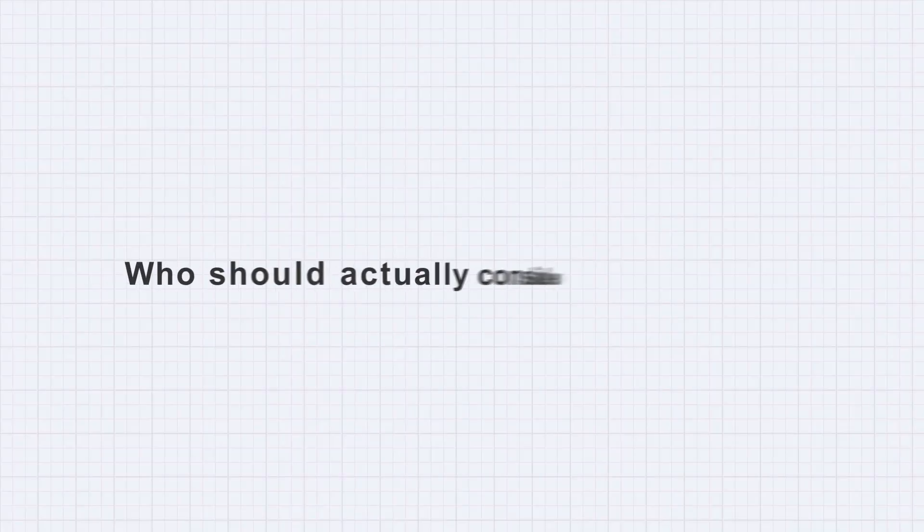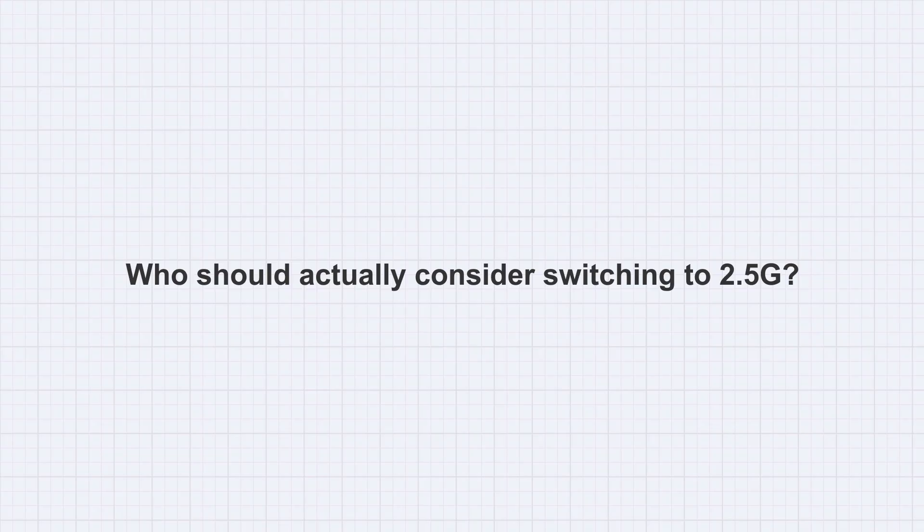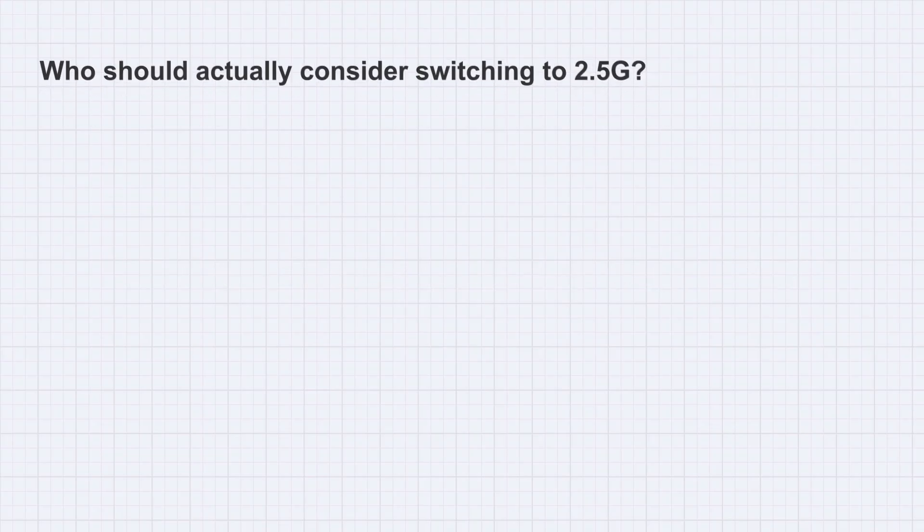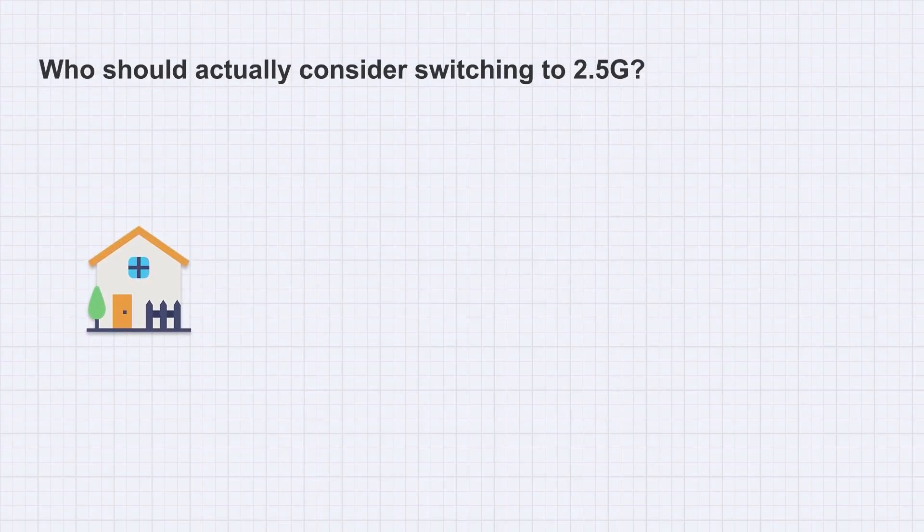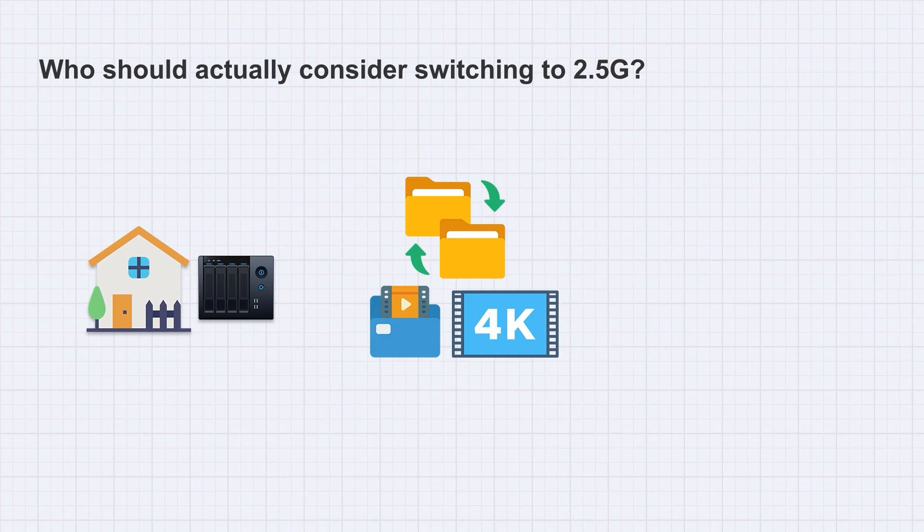So who should actually consider switching to 2.5G? First, if you have a NAS at home, or your work involves moving large files like video projects or 4K movies, upgrading to 2.5G will be a game changer. Copying files gets twice as fast, and you might even edit projects directly off the NAS without a hitch.